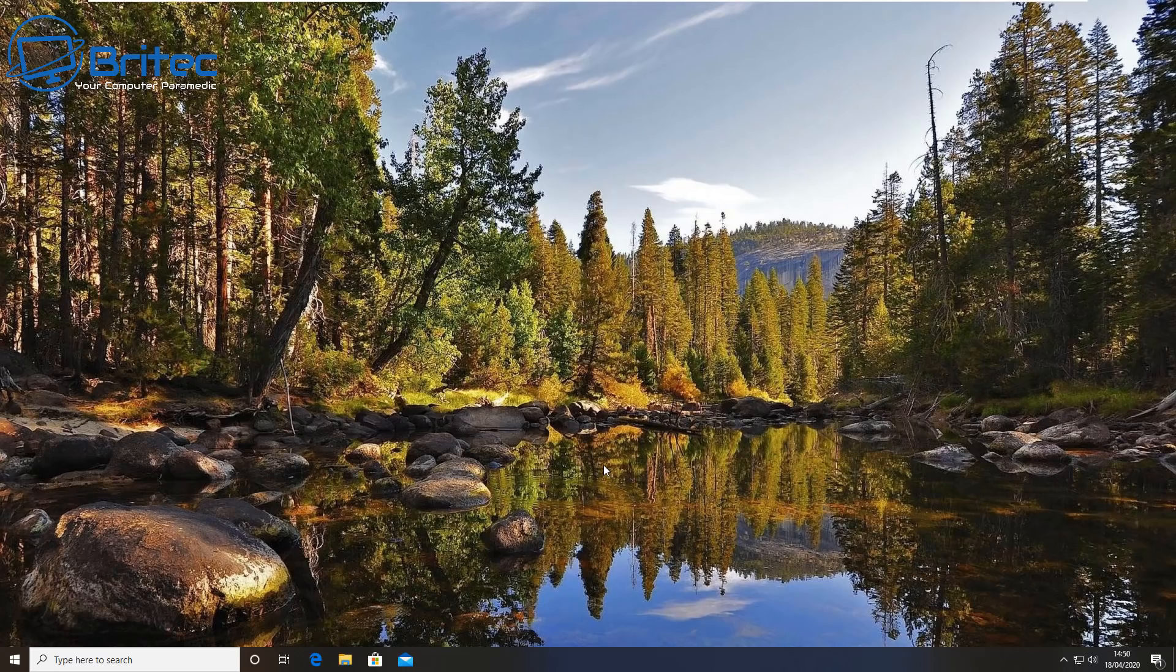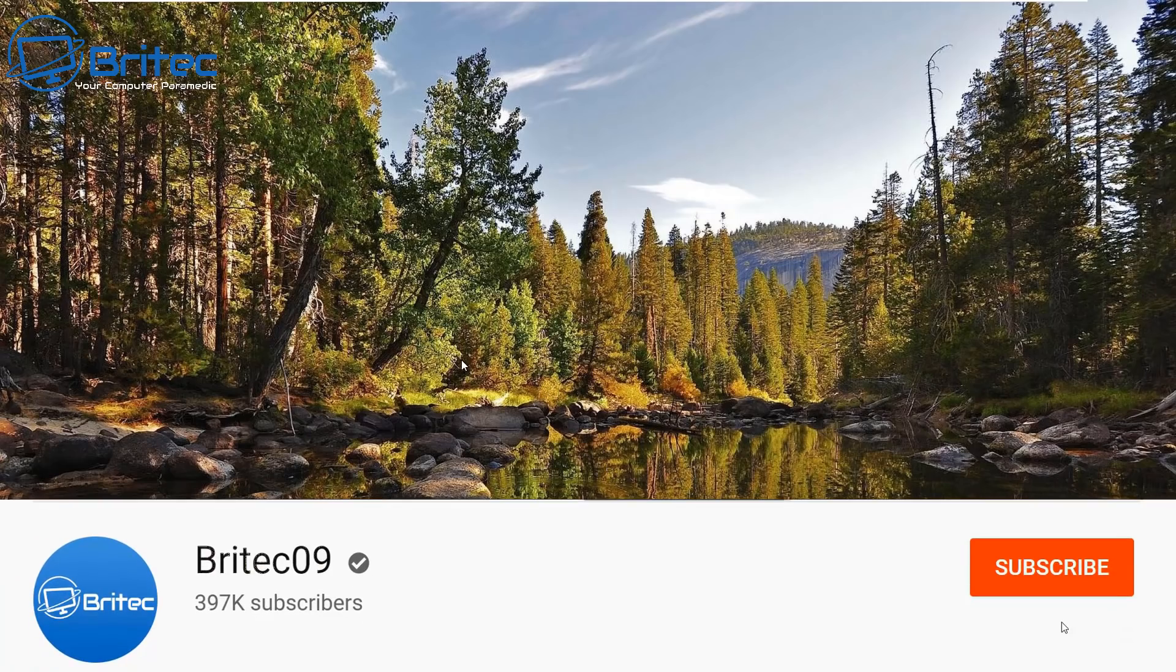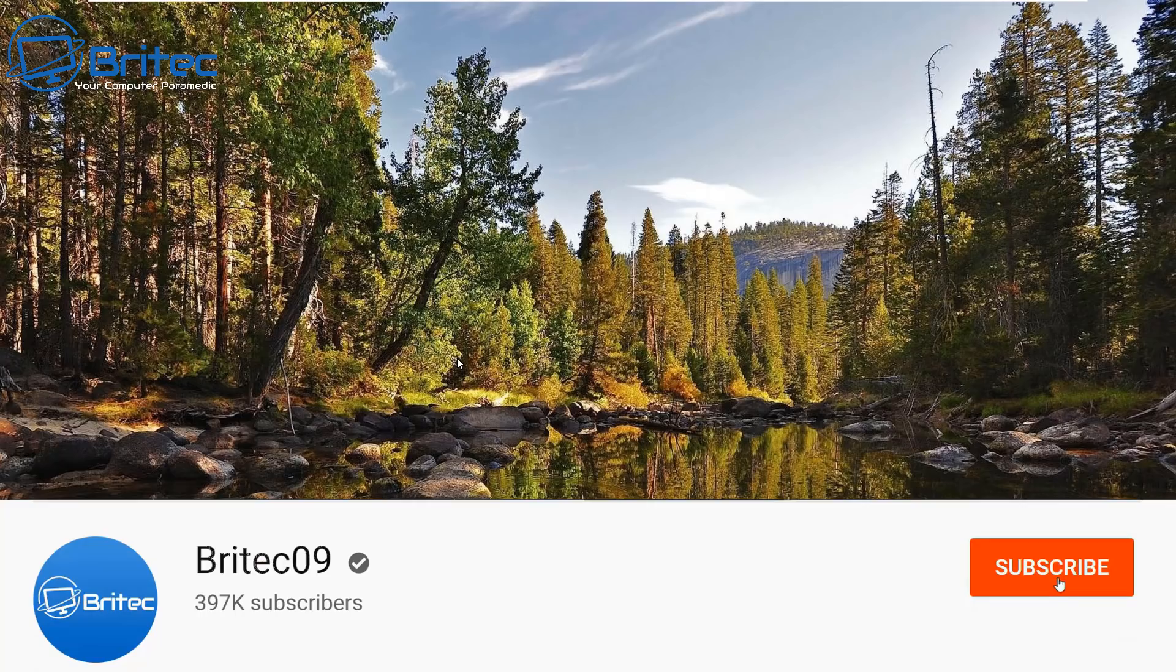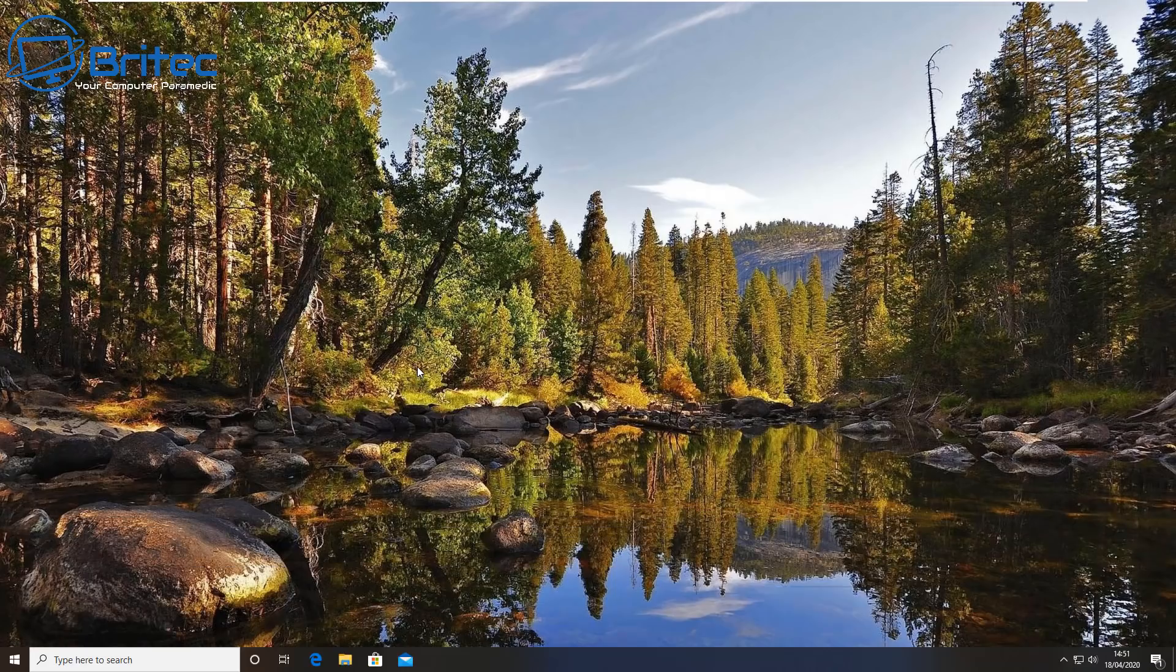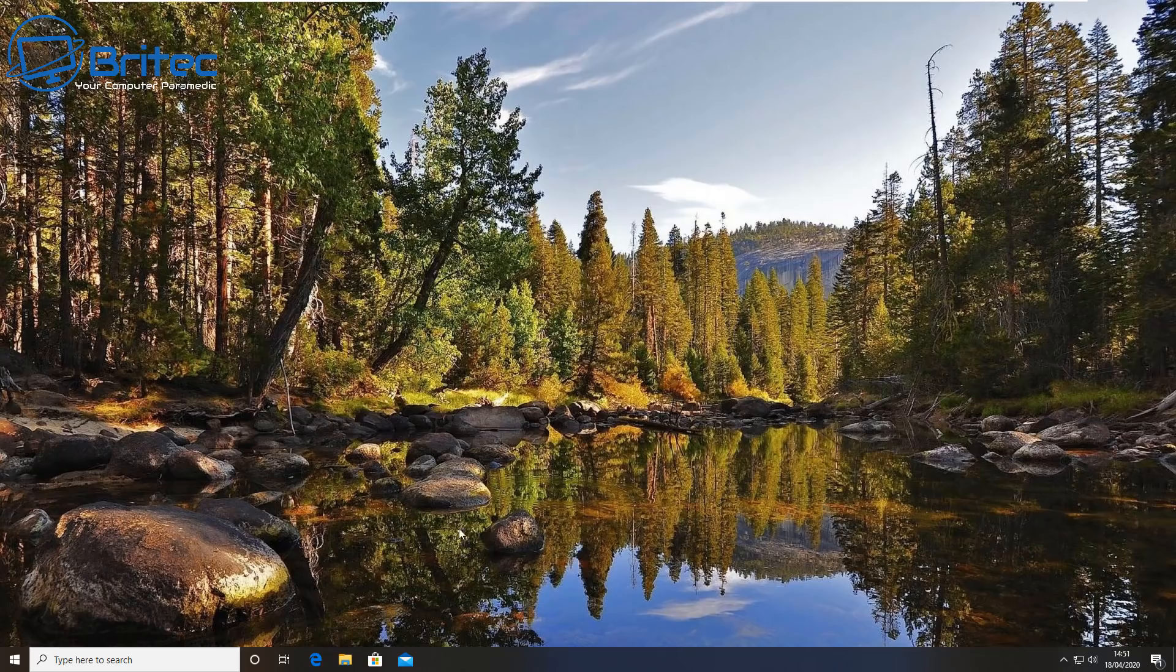What you guys got another video here for you. Now if you've ever wanted to get your hands on Microsoft Office but you don't want to pay for it, you can actually download it and install it and use it for free in 2020. You can download it from the Microsoft website or you can download it from the Microsoft Store, and that's what we're going to be doing in this video.